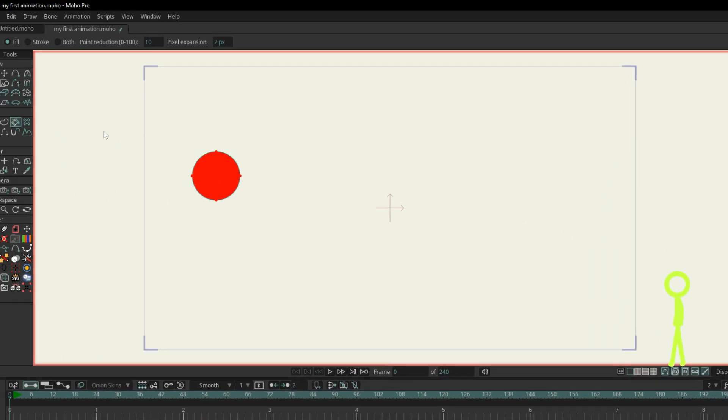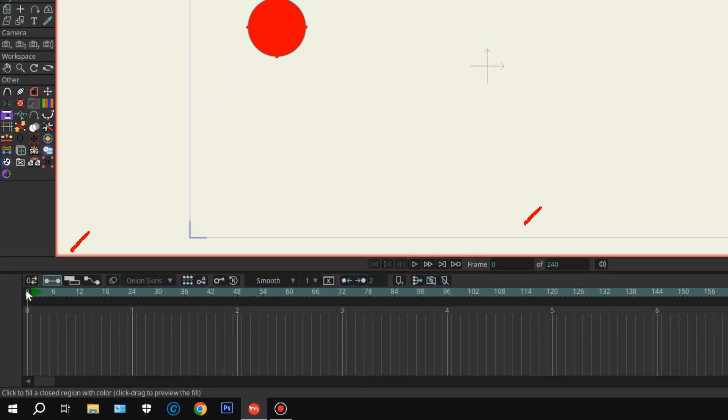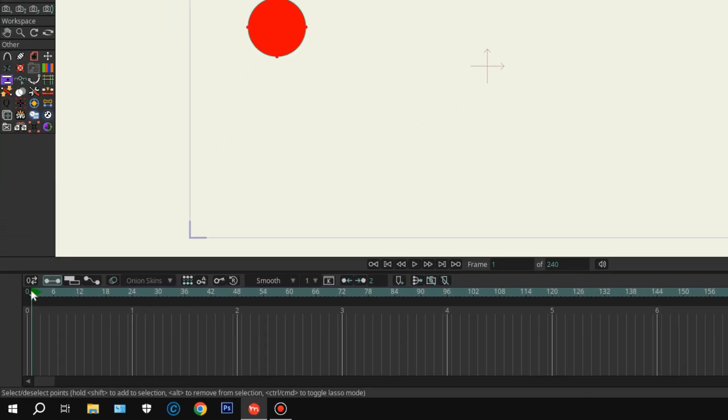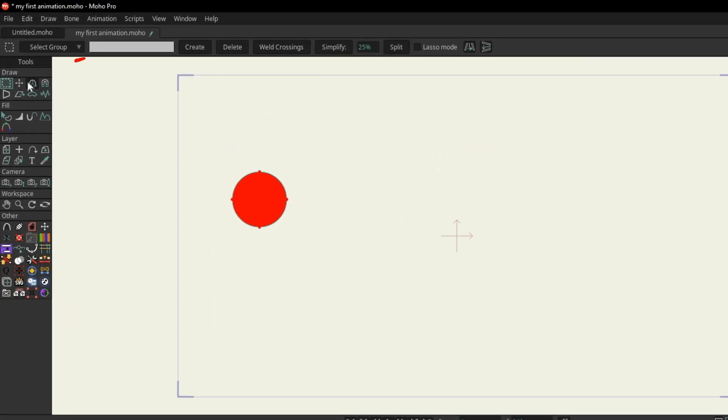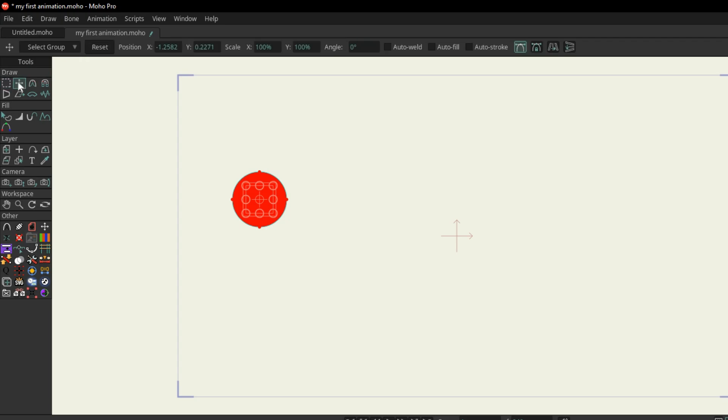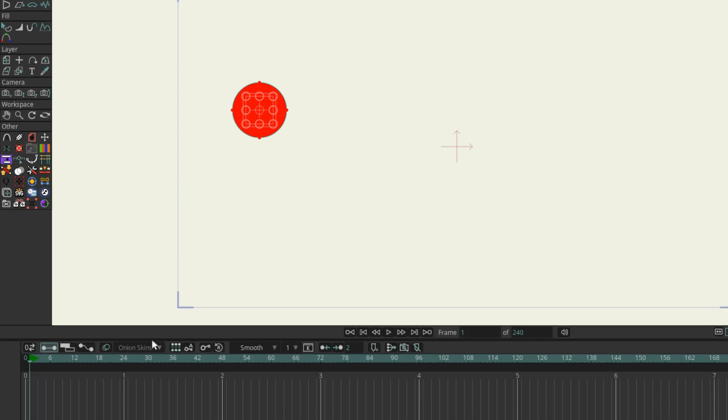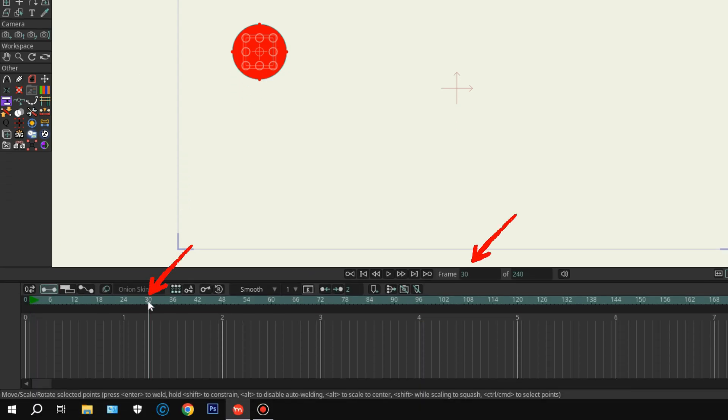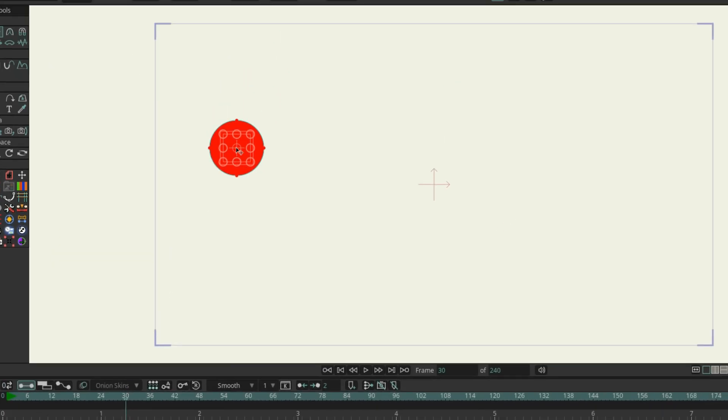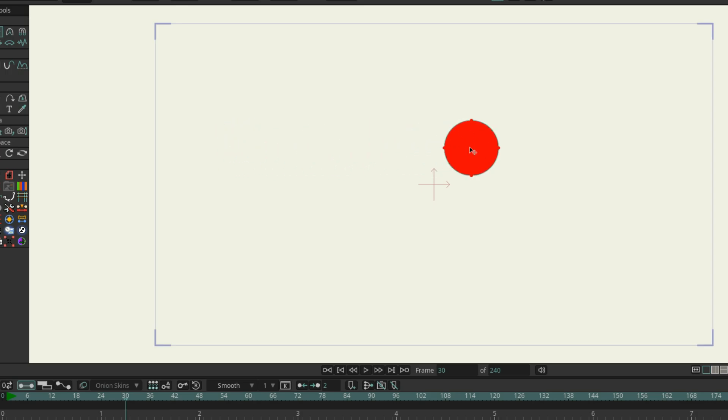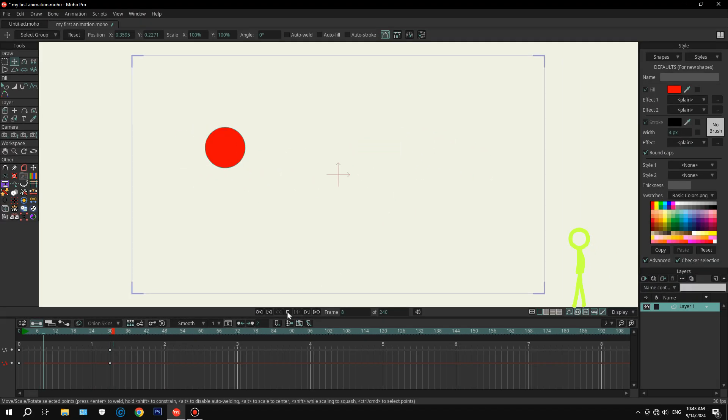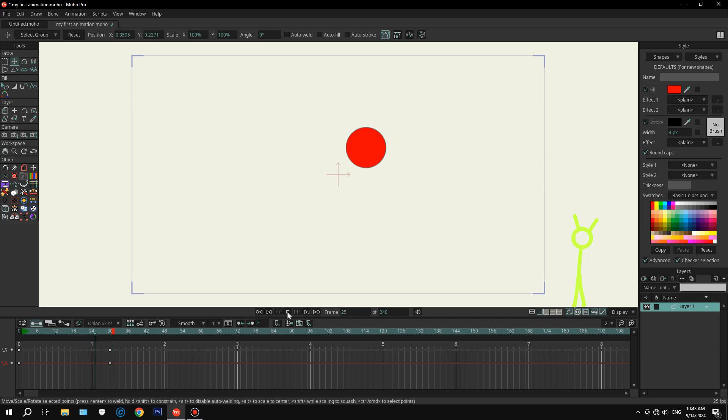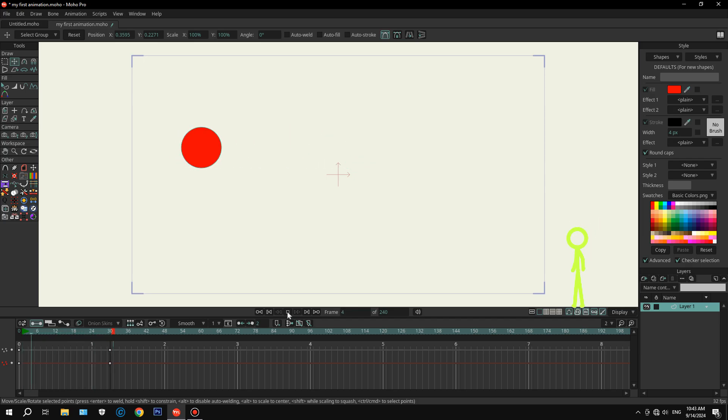Let's animate it real quick. One, move to frame one on the timeline. Two, use the Transform Tool to place the shape where you want it. Three, move the timeline marker to frame 30 and drag your shape to a new position. Four, hit the Play button and watch it move. Well done. You just made your first animation. And that's the basics of Moho.